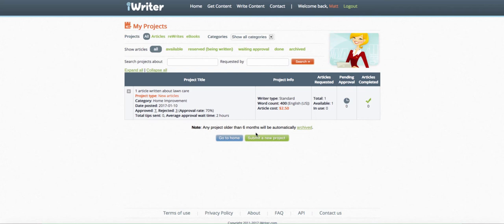Whether you use iWriter, Konker, Upwork, Fiverr, or write it yourself, this saves a lot of time. Time is our greatest asset as a business owner — we only have so many hours in the day and we need to focus on what gets us paid faster. Generally, writing website content isn't the fastest path to income, but it builds your SEO foundation. Anyway, back to the website.